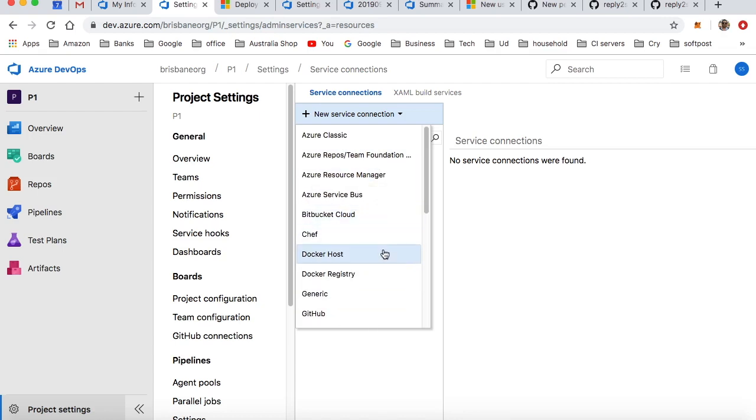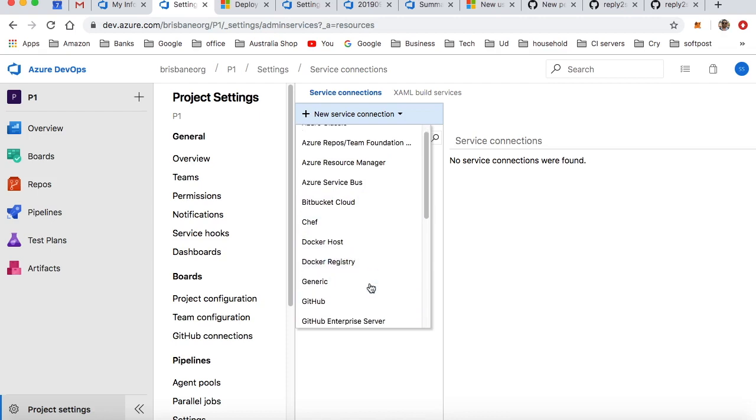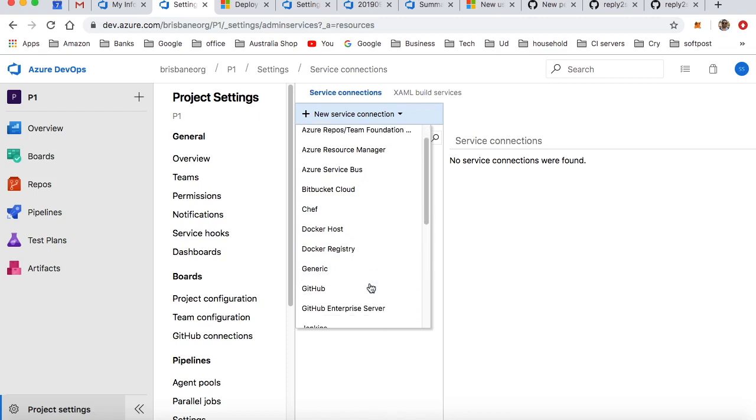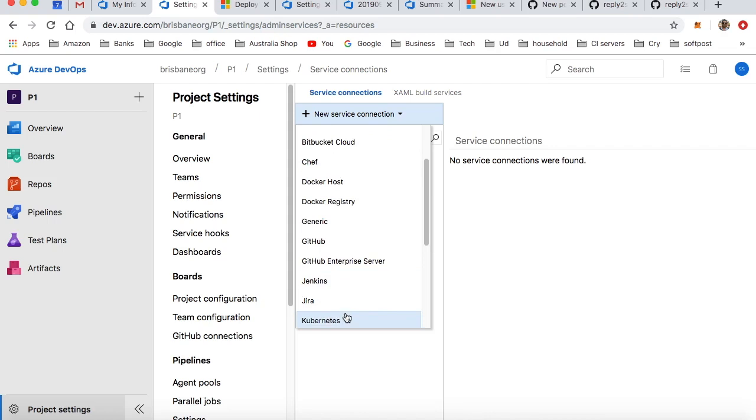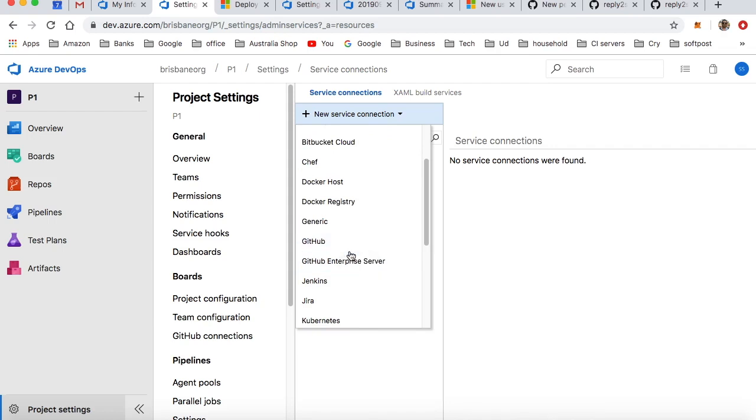Docker Host, Docker Registry, Generic, Jenkins, Jira, Kubernetes - all these kinds of connections can be made so your Azure DevOps project can communicate with those services. Let us try to connect to the GitHub account.